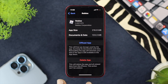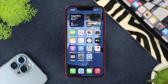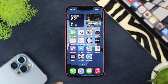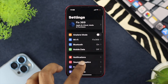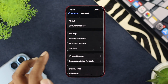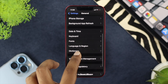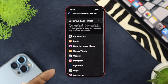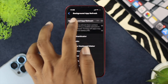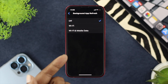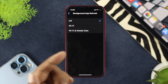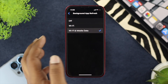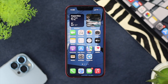If it doesn't work, here's the next step. Open your iPhone Settings again, scroll down to General, and find Background App Refresh. Tap on it, then tap on Background App Refresh again and make sure to choose Wi-Fi and Mobile Data. Get out of there and check whether your problem is still happening.